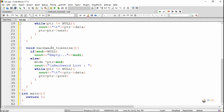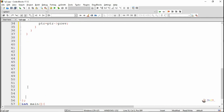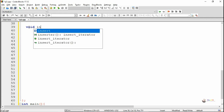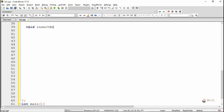The pointer keeps moving to the previous node. When it reaches the first node, it will stop execution because from the first node the previous pointer will be null. Next, we are writing a method named insertBeg, which is used to insert a node at the beginning of the doubly linked list.